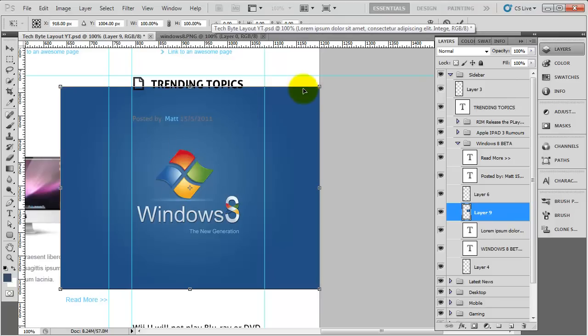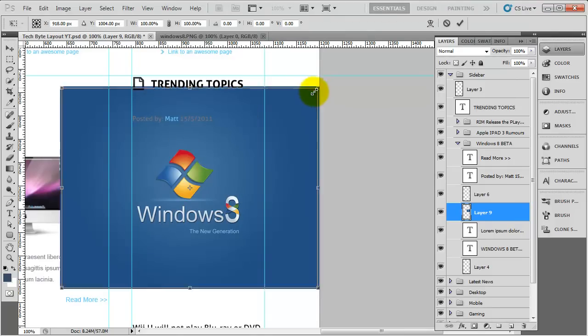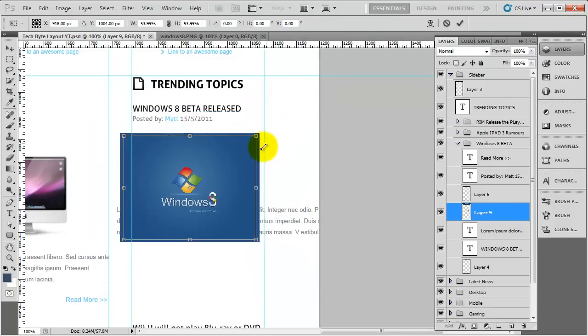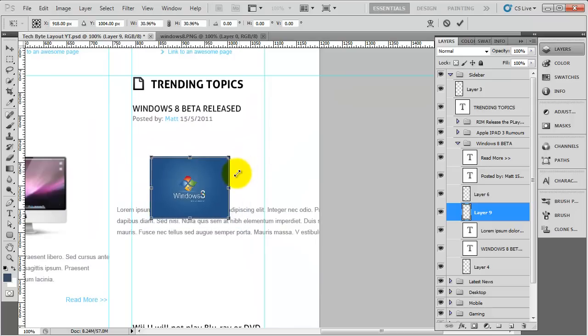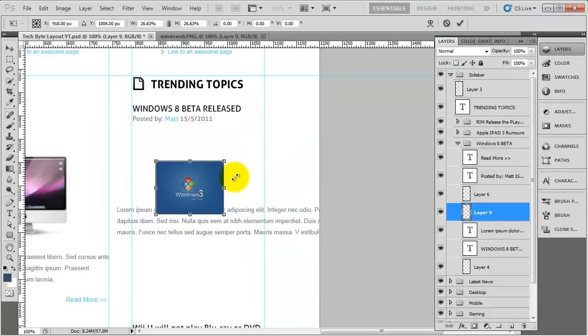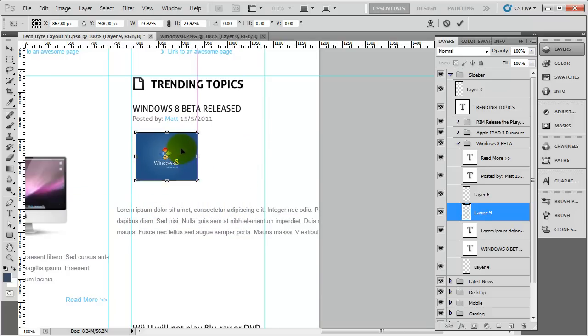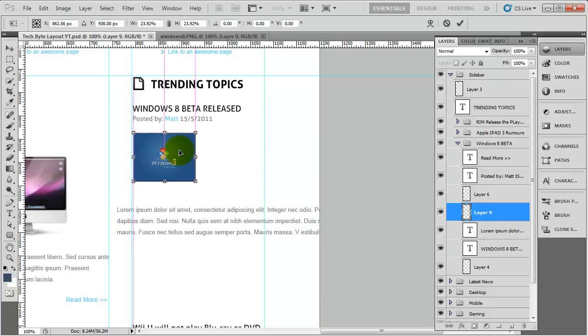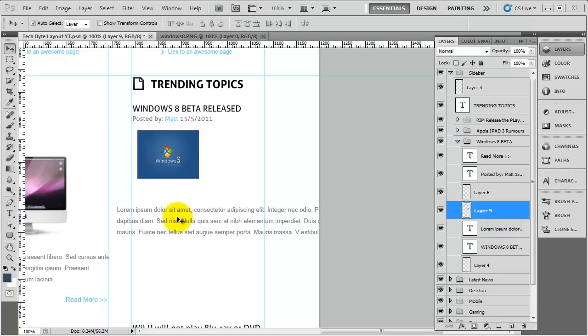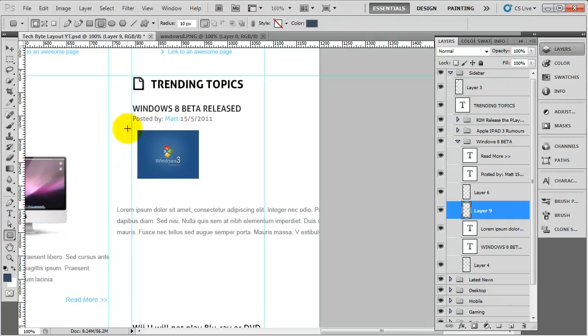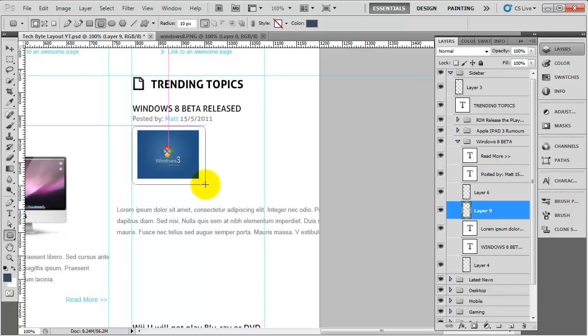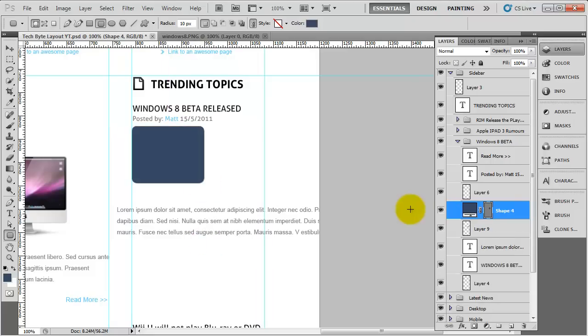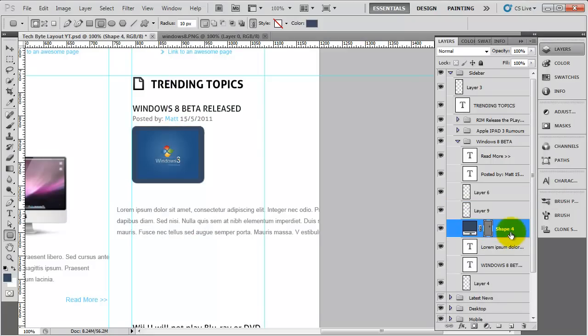We need to obviously bring that down in size, so CTRL T, hold down SHIFT and ALT, and click and drag it in to bring the size down. I'm going to move that into position about here. The next thing I'm going to do is grab the rounded rectangle tool and draw around it like this until we get something that looks like that.